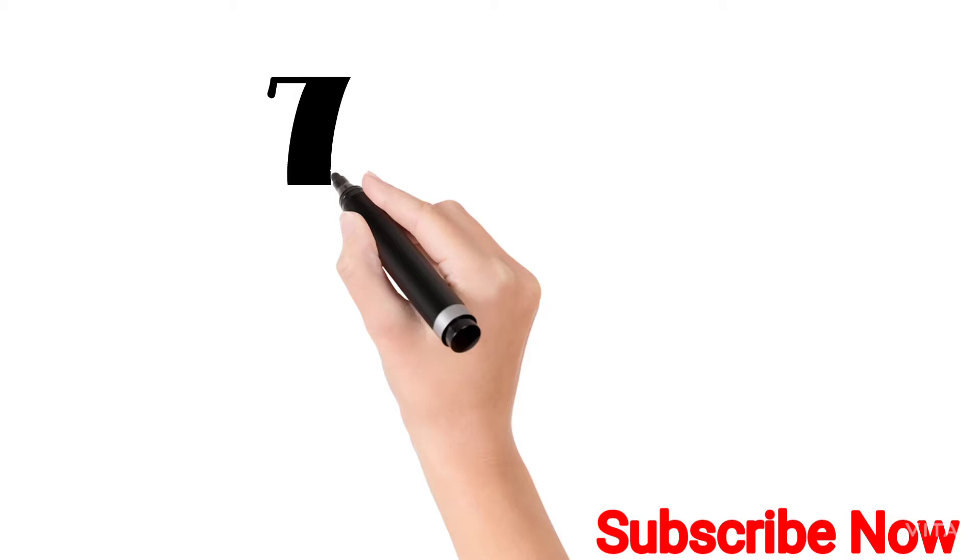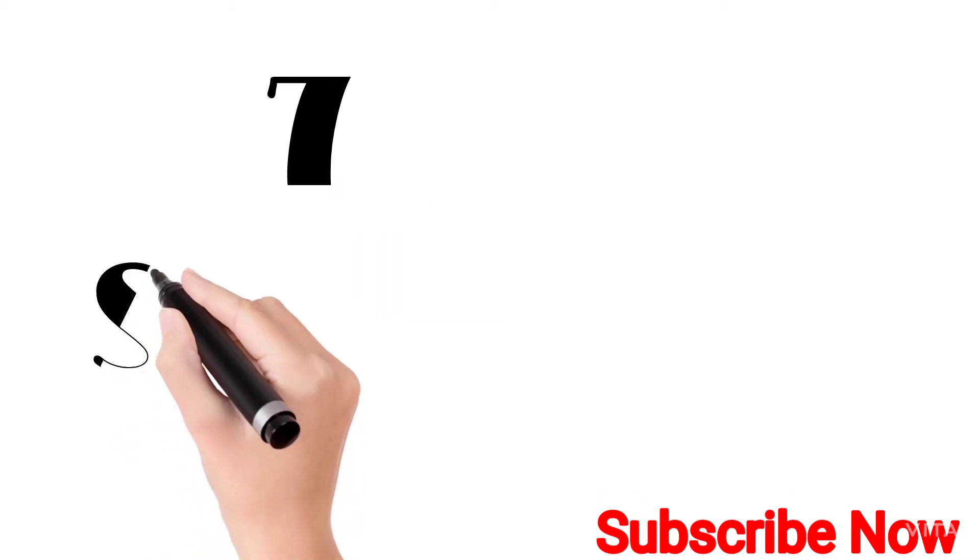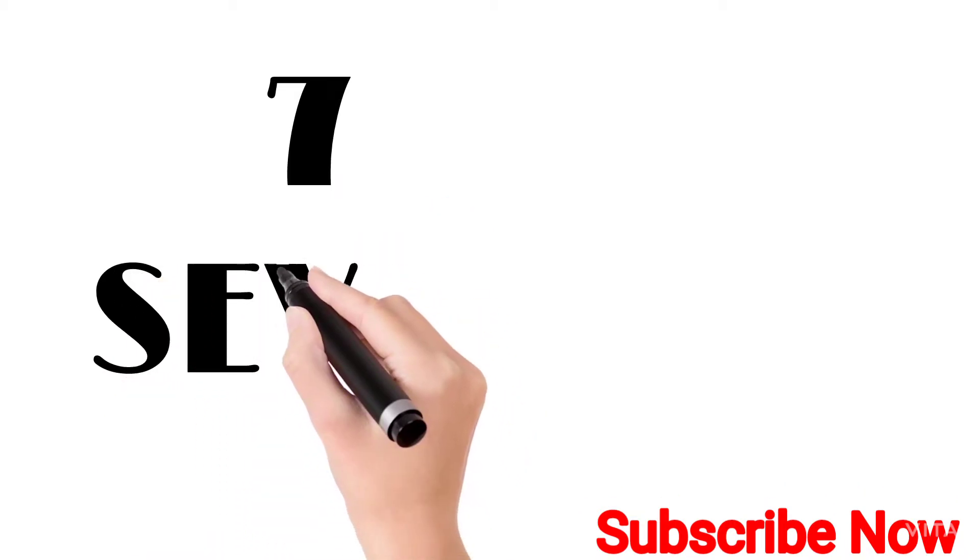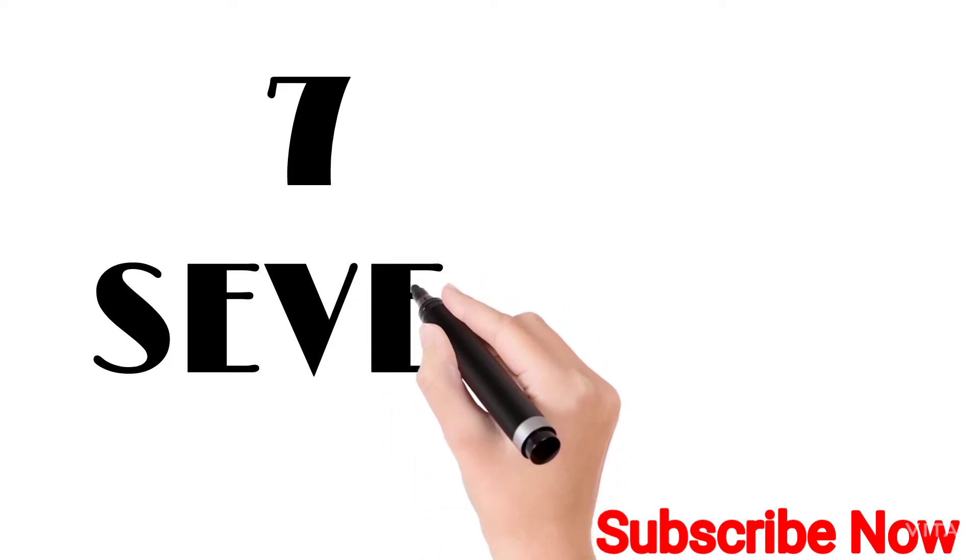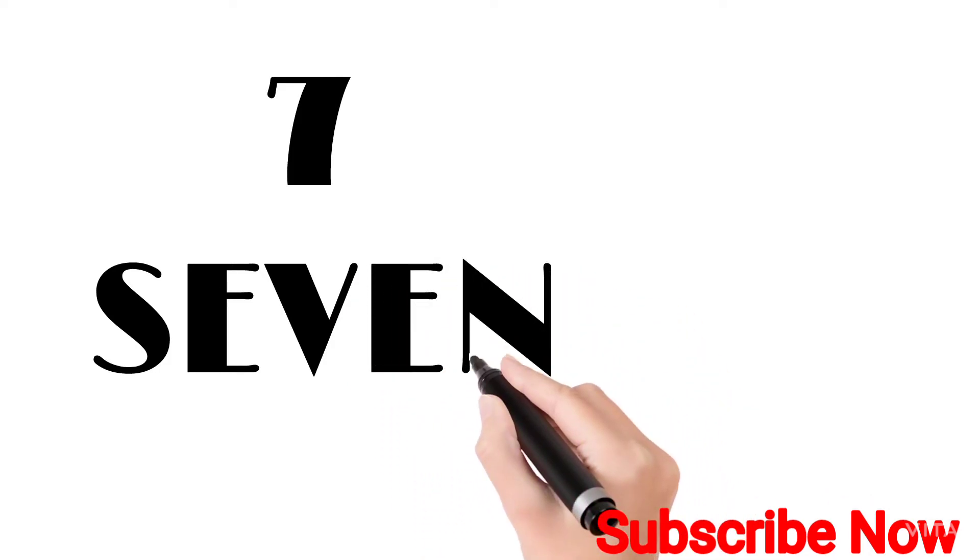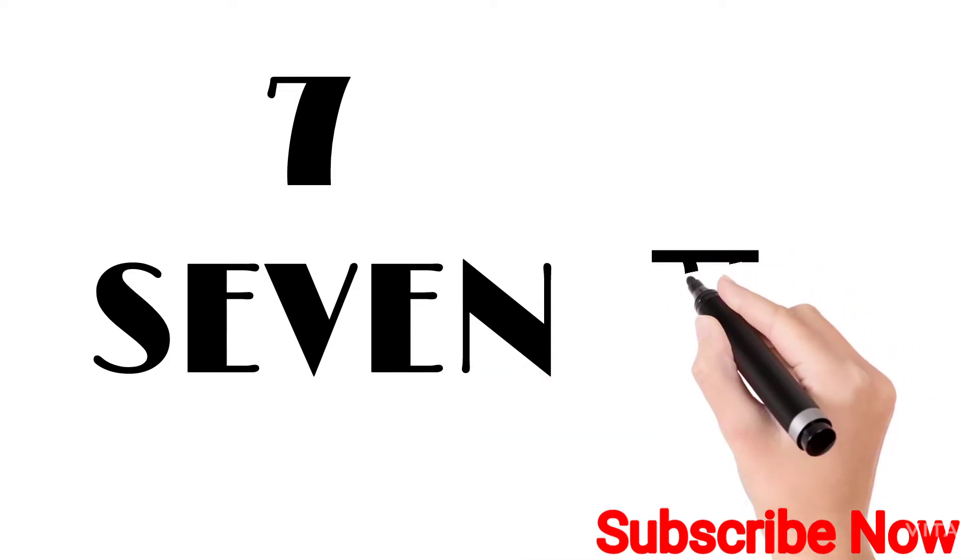Seven. S-E-V-E-N. Seven. Seven means sat.